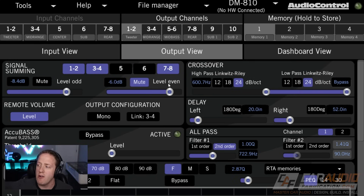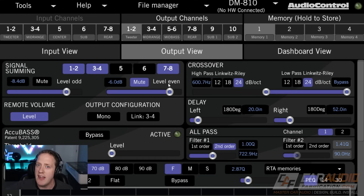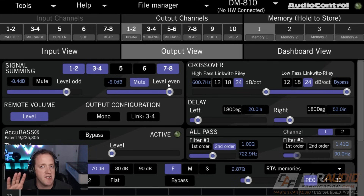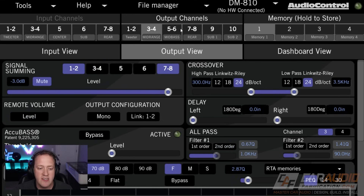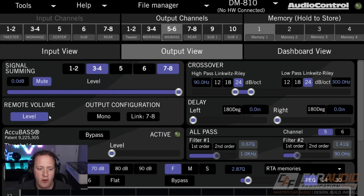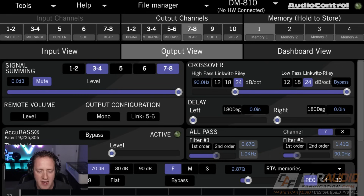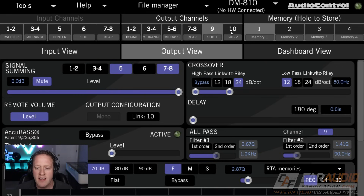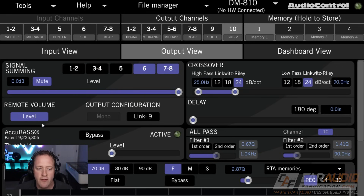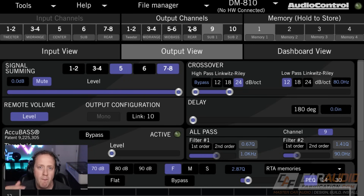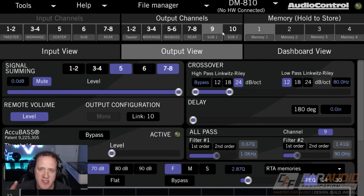Let's say that we want to keep our normal master system volume on the radio as our total system volume, but we want to adjust the subwoofer volume independently. What we would do in that case is disable the level control on all of these output channels, but just leave it enabled for our subwoofer outputs. By doing that, now we have a volume control for just those output channels of the subwoofer.